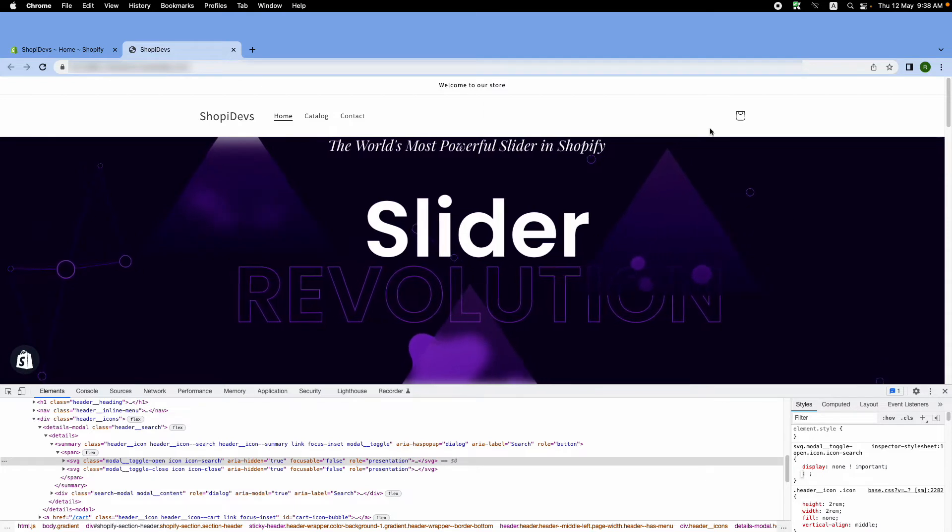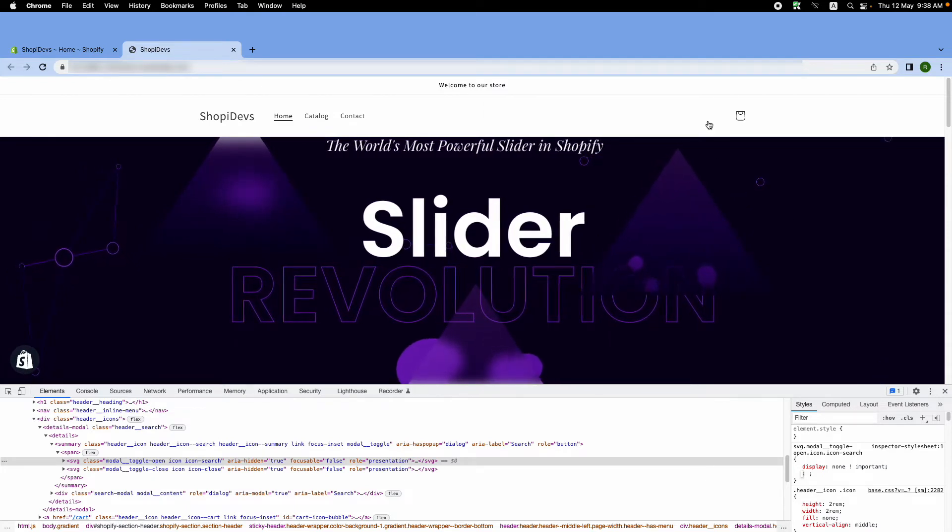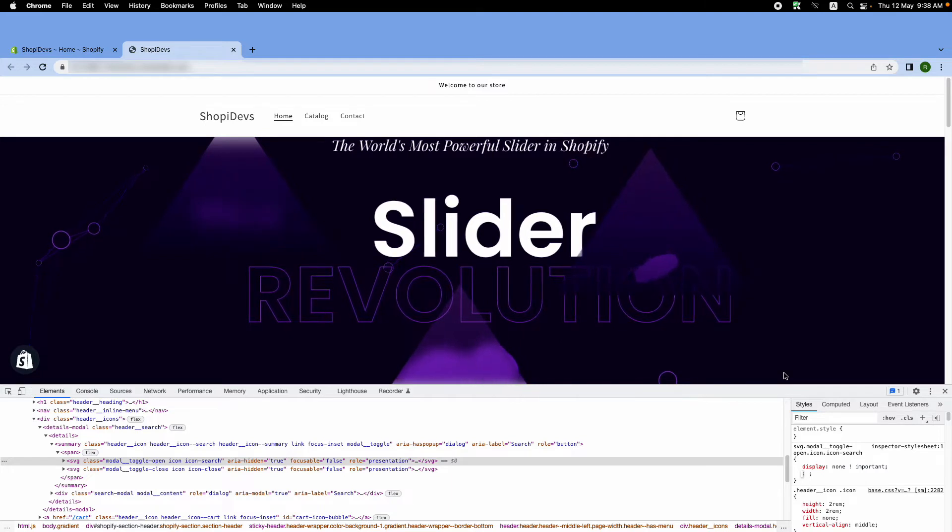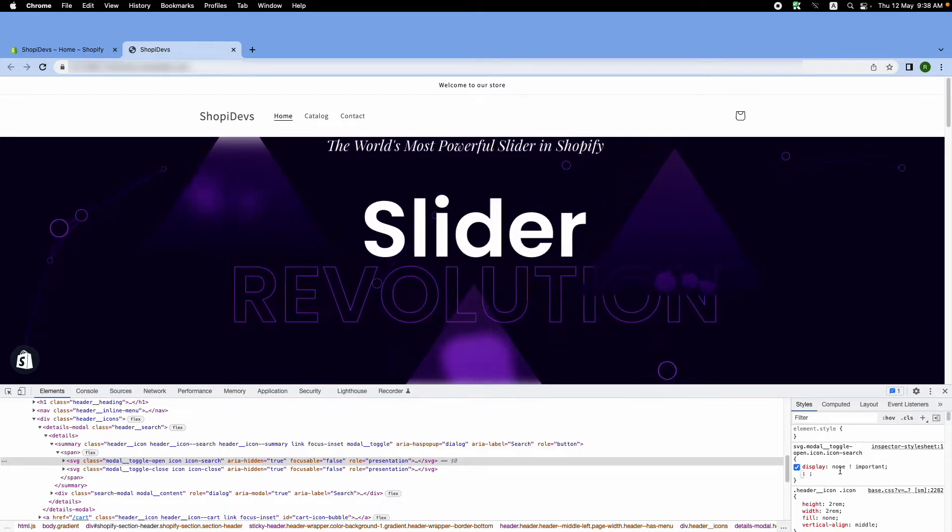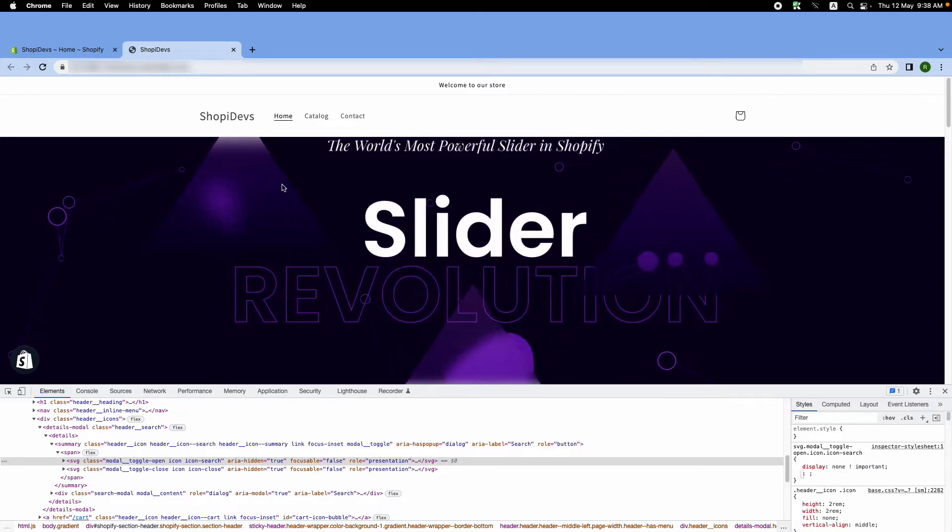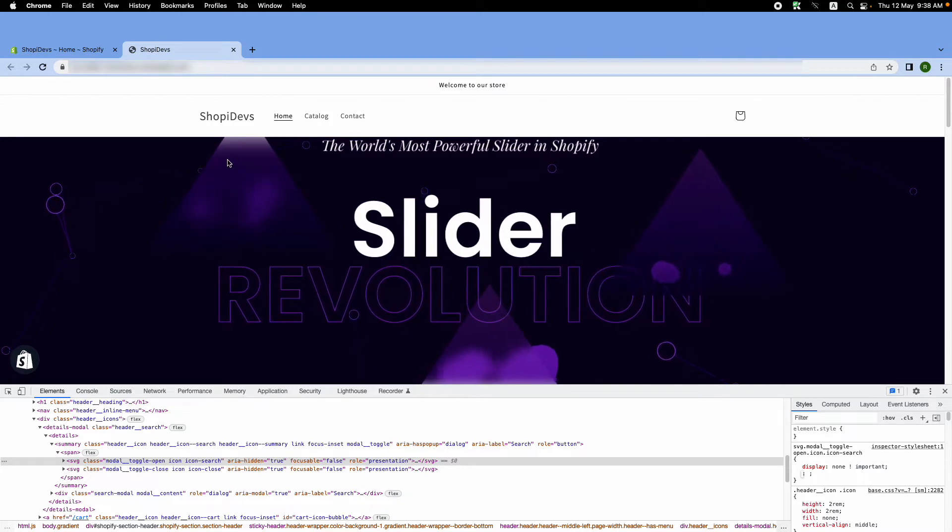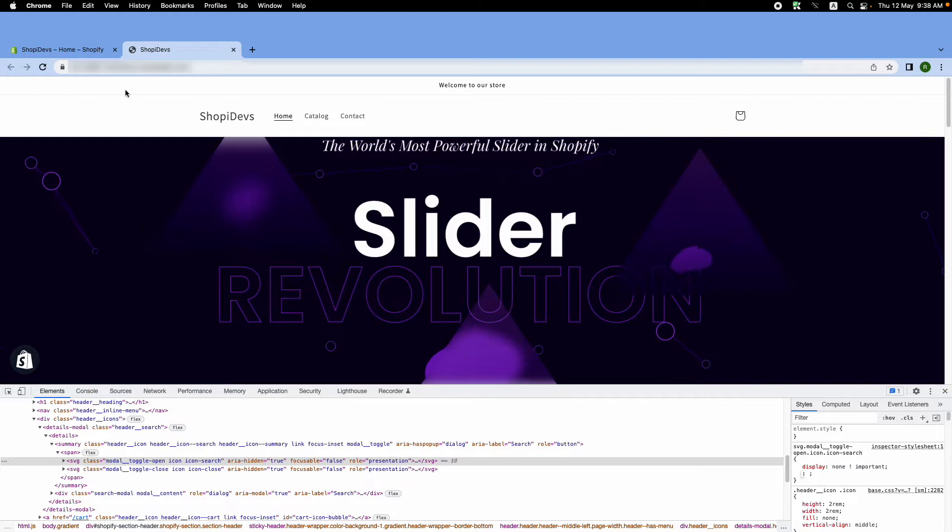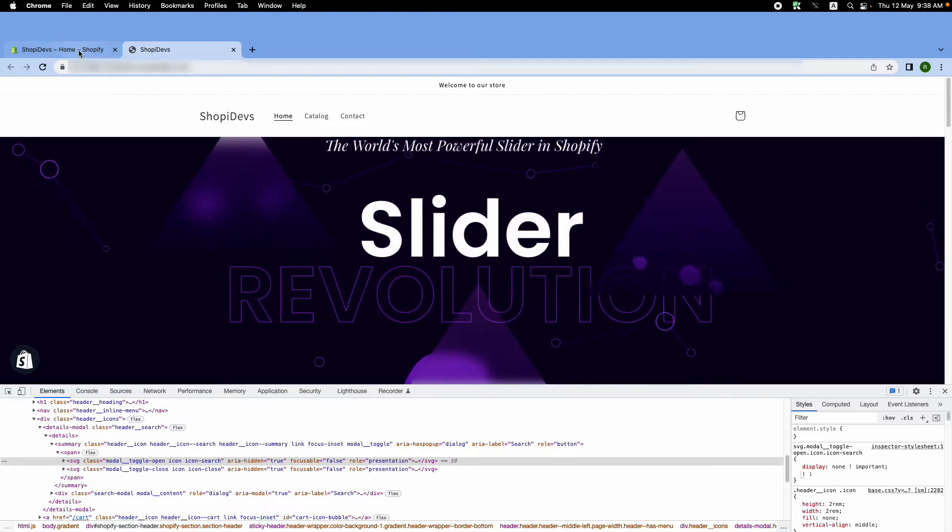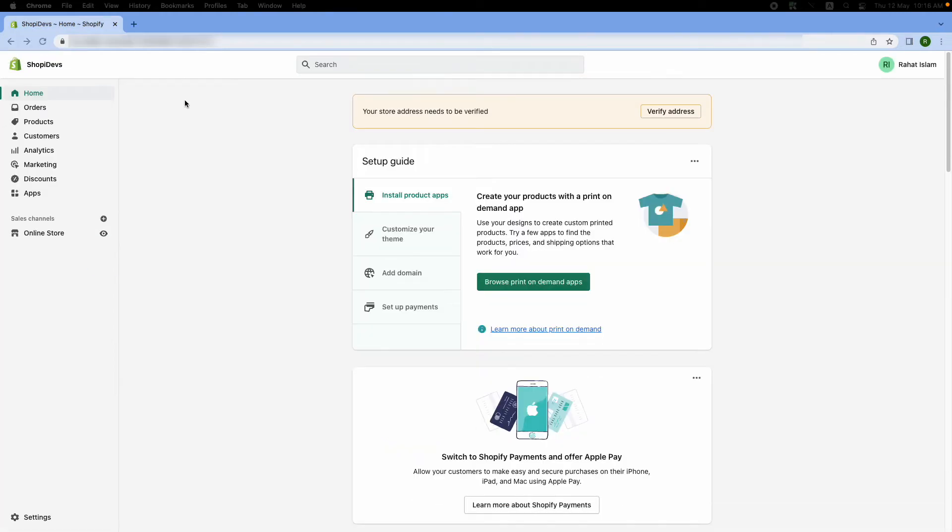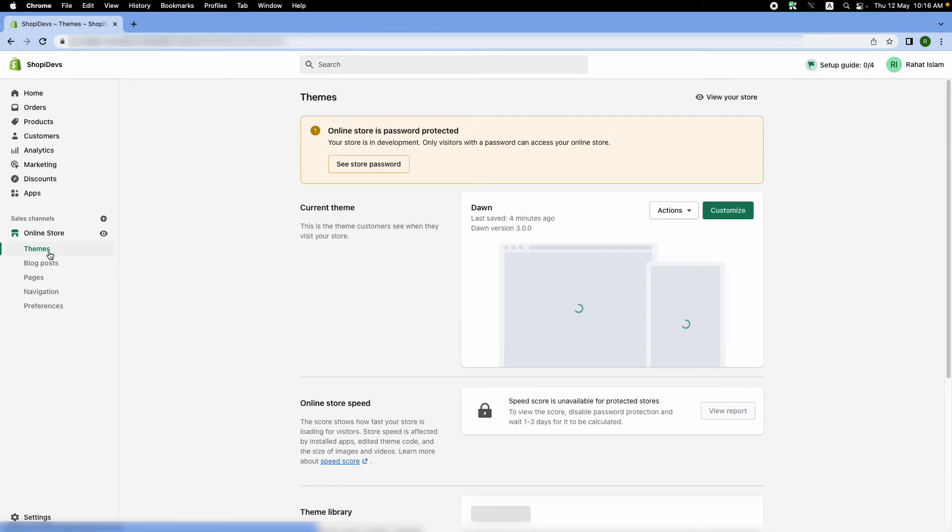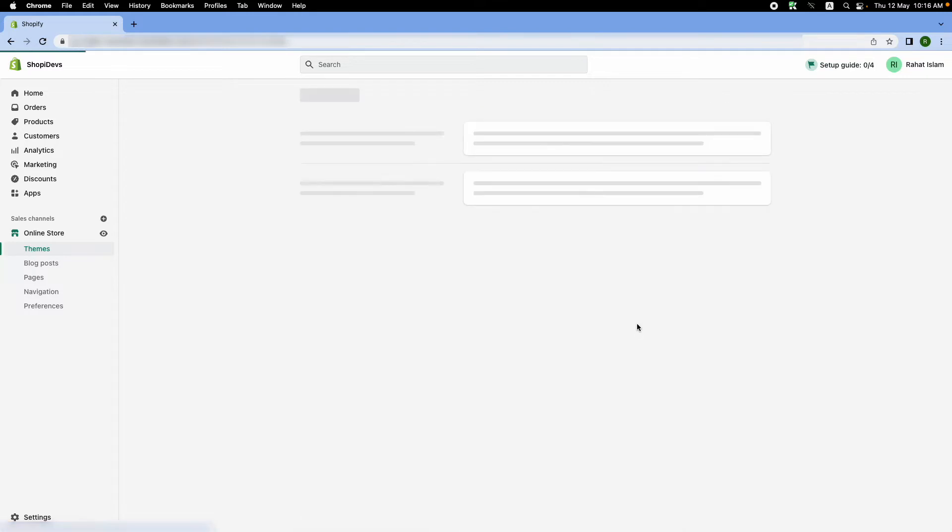will not change the button permanently. So what I'm going to do is place the additional code inside my Shopify theme. In order to do that, I need to go back to my Shopify backend. From the Shopify dashboard, go to online store, then themes, then click on actions, and then go to edit code.